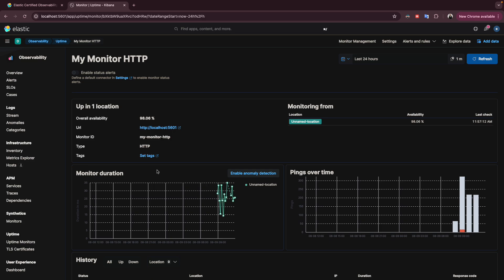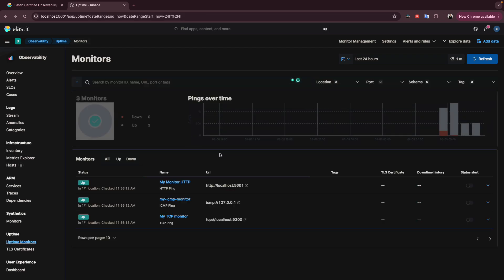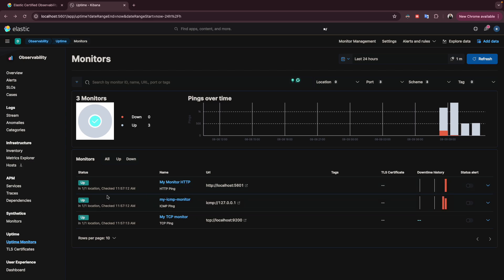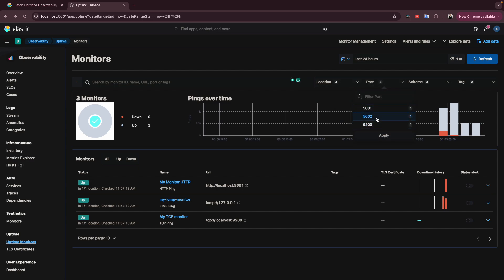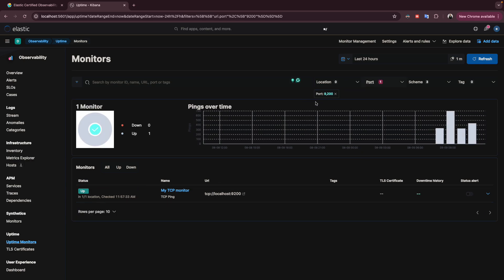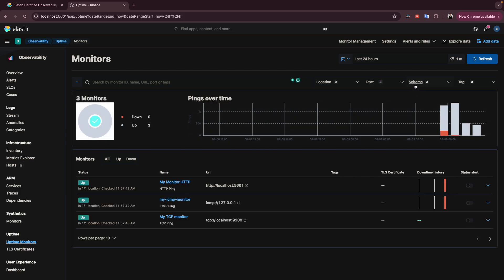The first filter here is Ports. If you have multiple services on different ports but want just one — for example, port 9200 which is Elasticsearch — you click and apply it, and it will show you only the monitor using that port. The same applies to the Type filter: we have one monitor for TCP, two for ICMP, and one for HTTP.